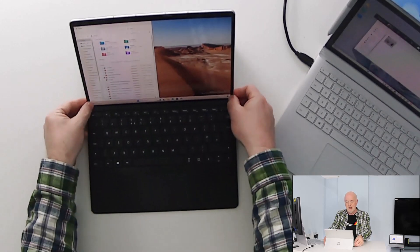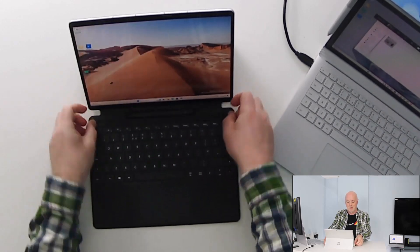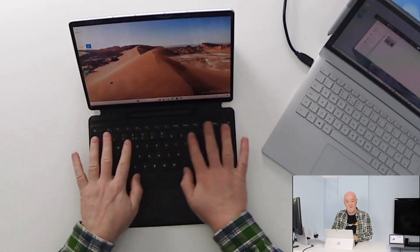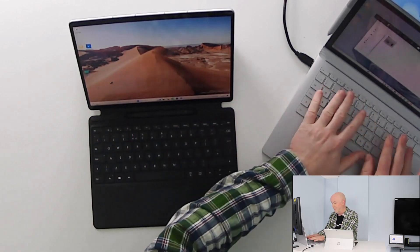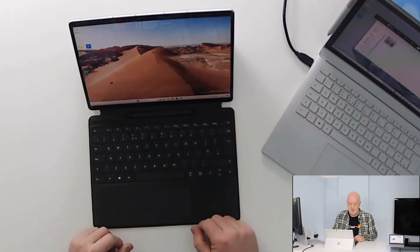Or I could choose maybe to have that keyboard absolutely flat like you would do maybe here on this Surface Book.